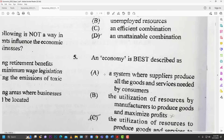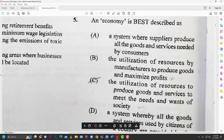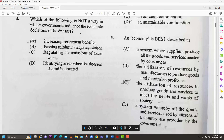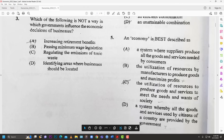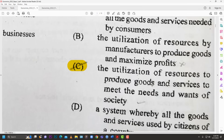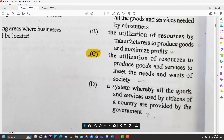Number five: an economy is best described as — A: a system where suppliers produce all goods needed by consumers; B: utilization of resources by manufacturers to maximize profits; C: utilization of resources to produce goods and services to meet the needs and wants of society; D: all goods provided by the government. Going through elimination, the correct answer is C.